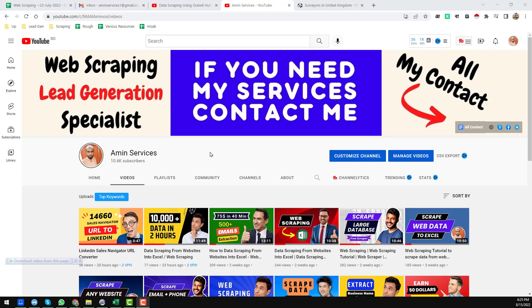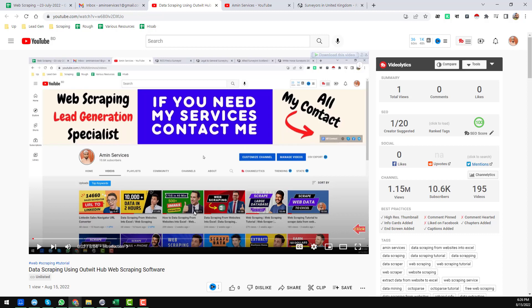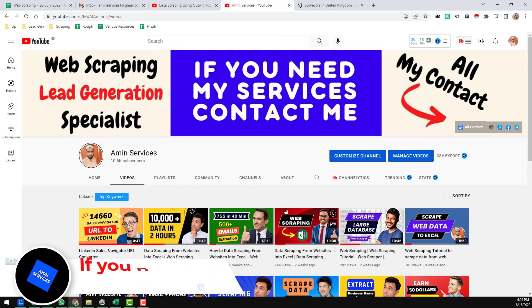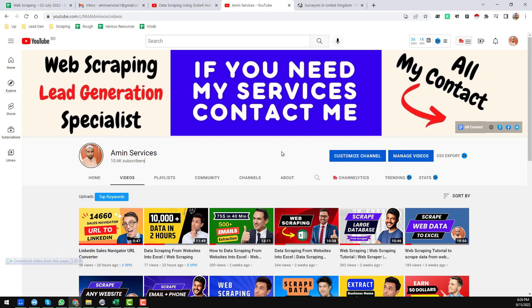Assalamu alaikum. Hey everyone, welcome back to my YouTube channel Amin Services. In this video I will share the second part of the web scraping that I showed in my previous video. If you have not watched my previous video on data scraping using the OutwitHub web scraping software, please watch that first so you can understand part one. After watching this video, please go back to part two so you can understand everything properly. If you have any questions, please comment on the video so I can reply as soon as possible.